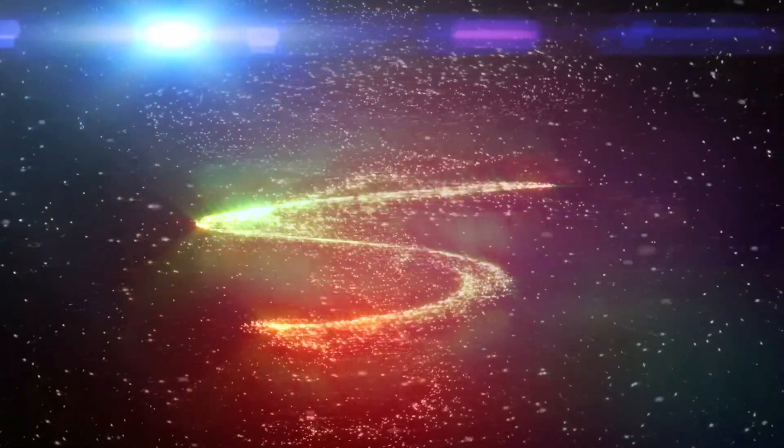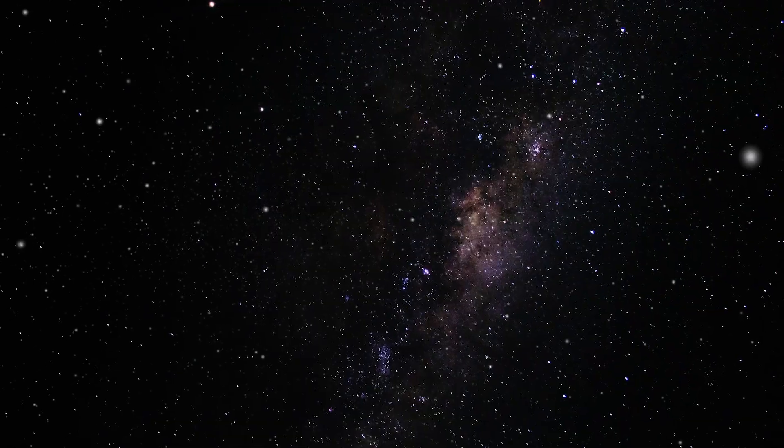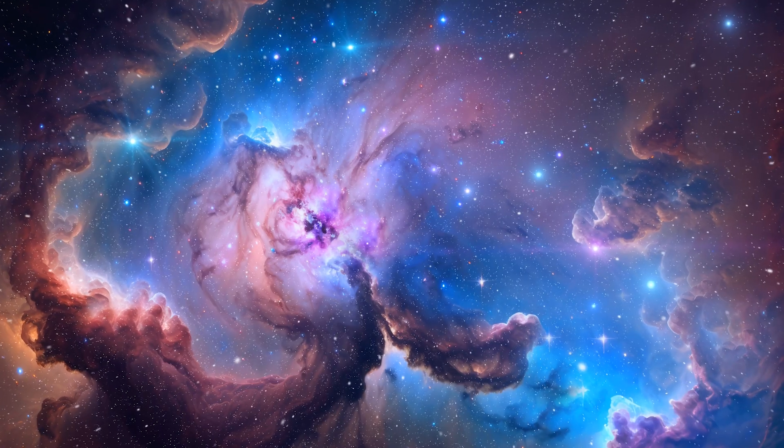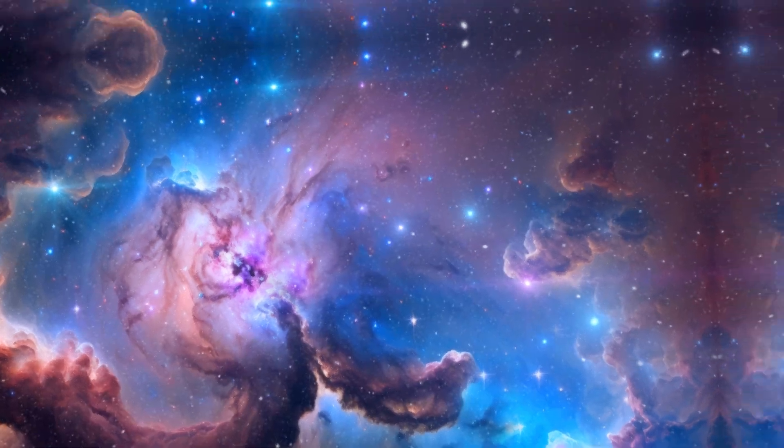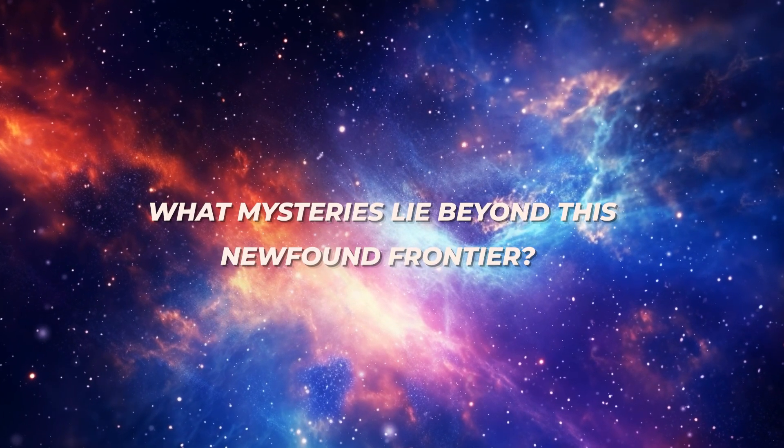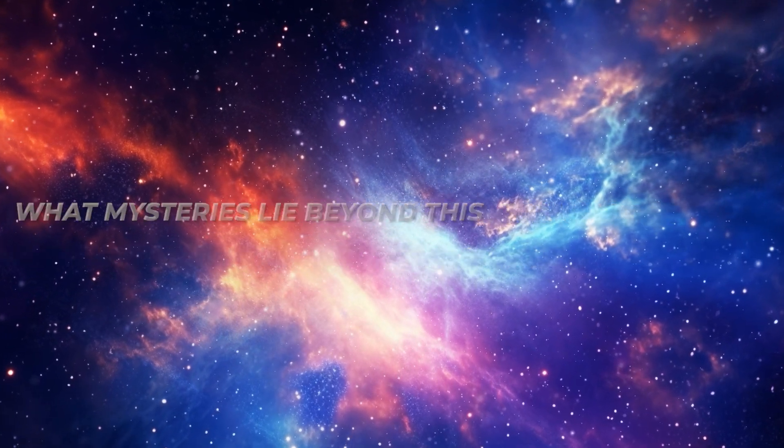Imagine a world where the celestial dance halts, stars no longer shimmer, and galaxies cease their eternal whirl. What mysteries lie beyond this newfound frontier?